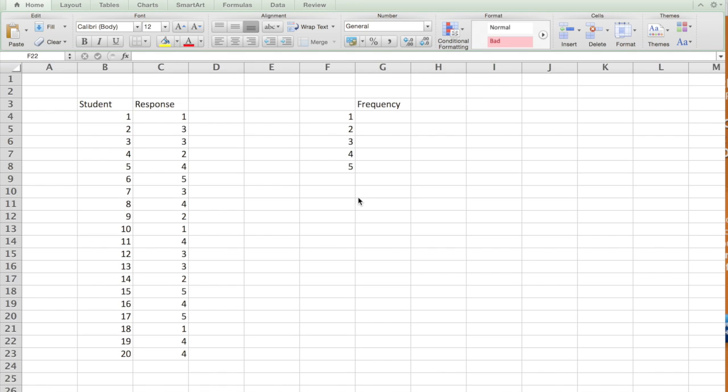Let's look at how to use frequency function in Excel. Here is a short survey of 20 students and they have a response from 1 to 5 from various students.